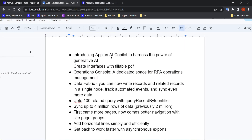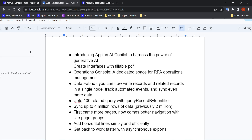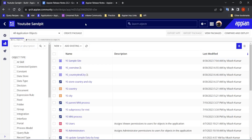The first new feature in 23.3 is introducing Appian AI Co-Palette to harness the power of generative AI. What this means is that if you have any fillable PDFs available, you can directly create interfaces with the help of those PDFs only.